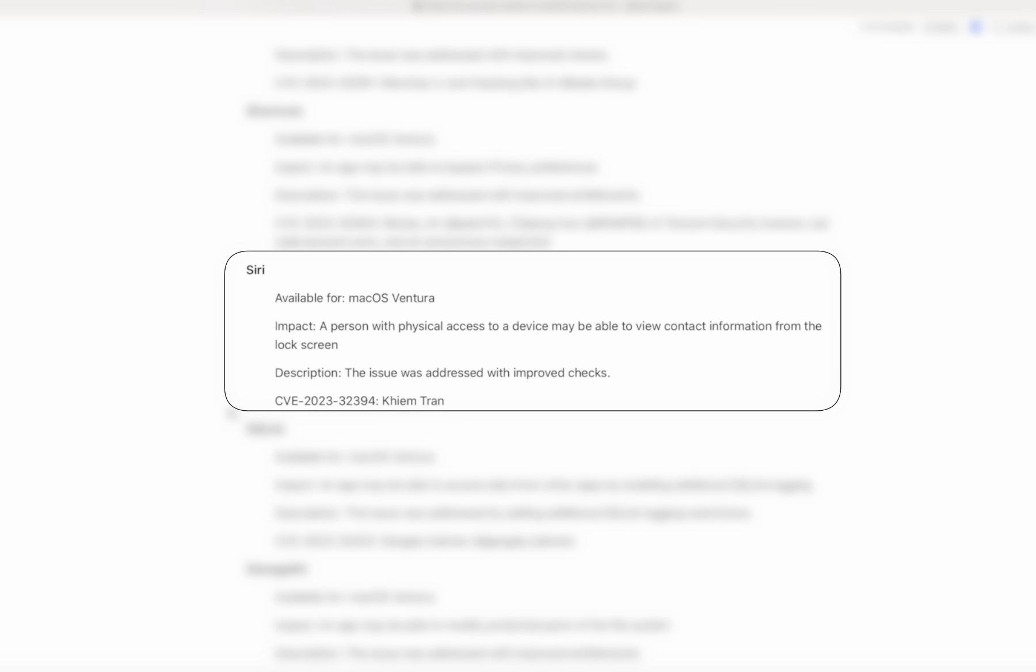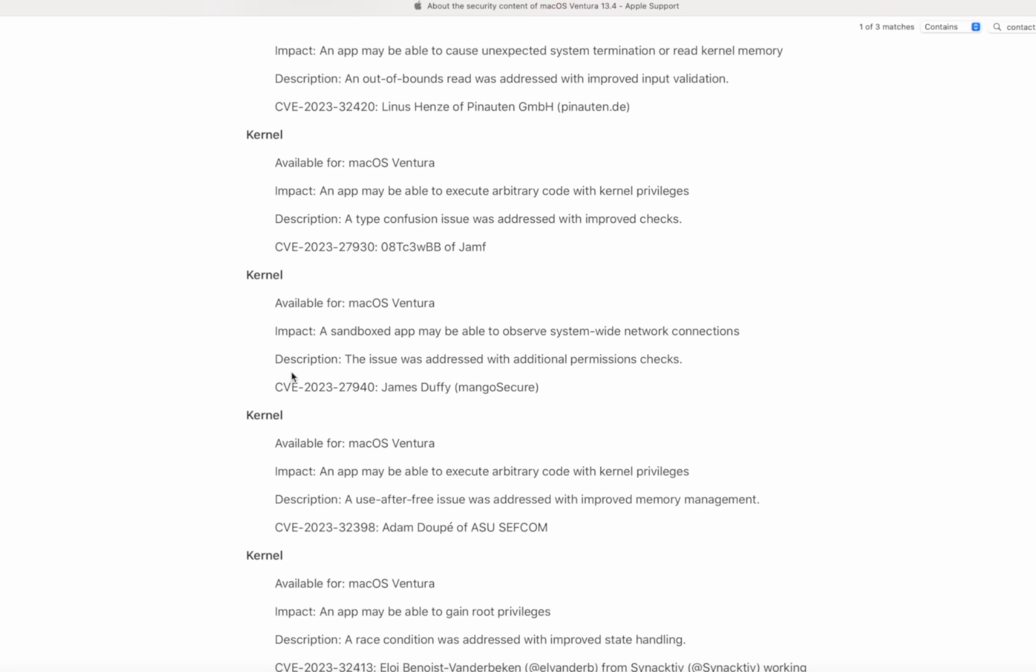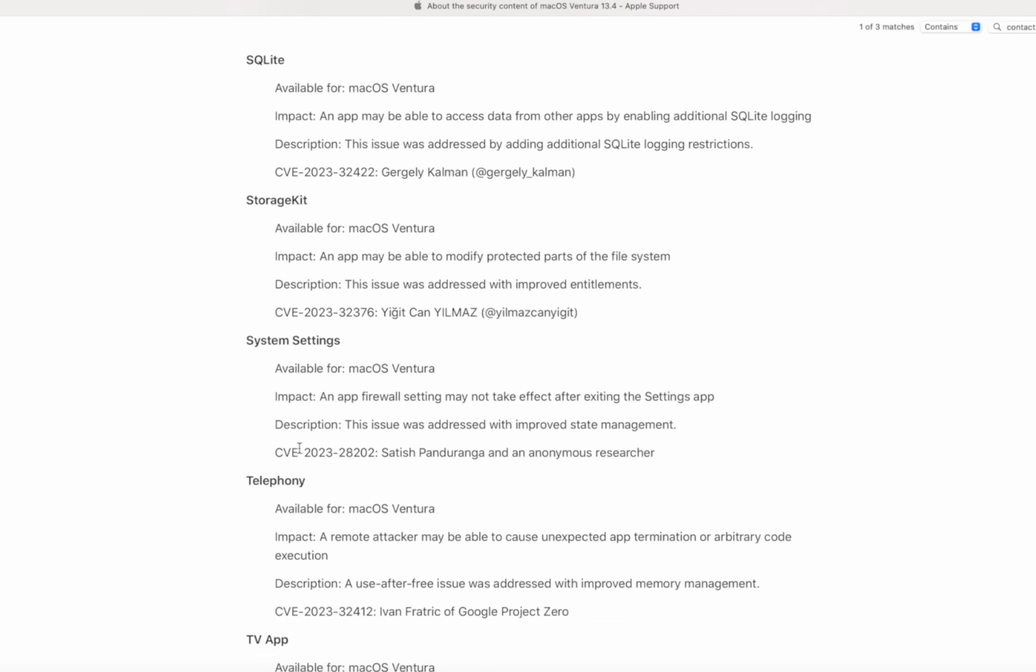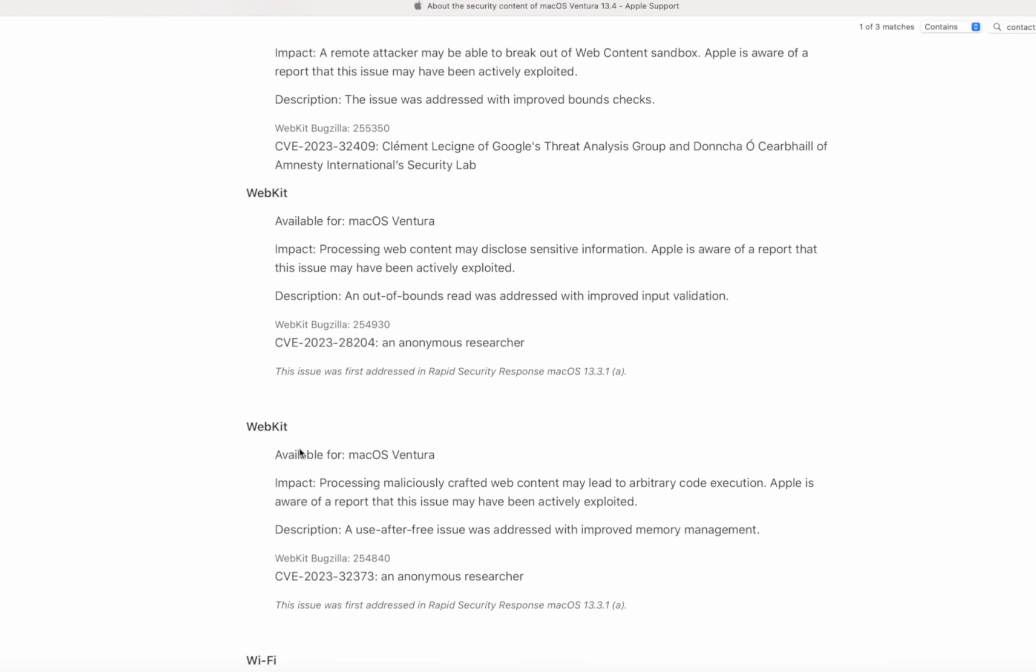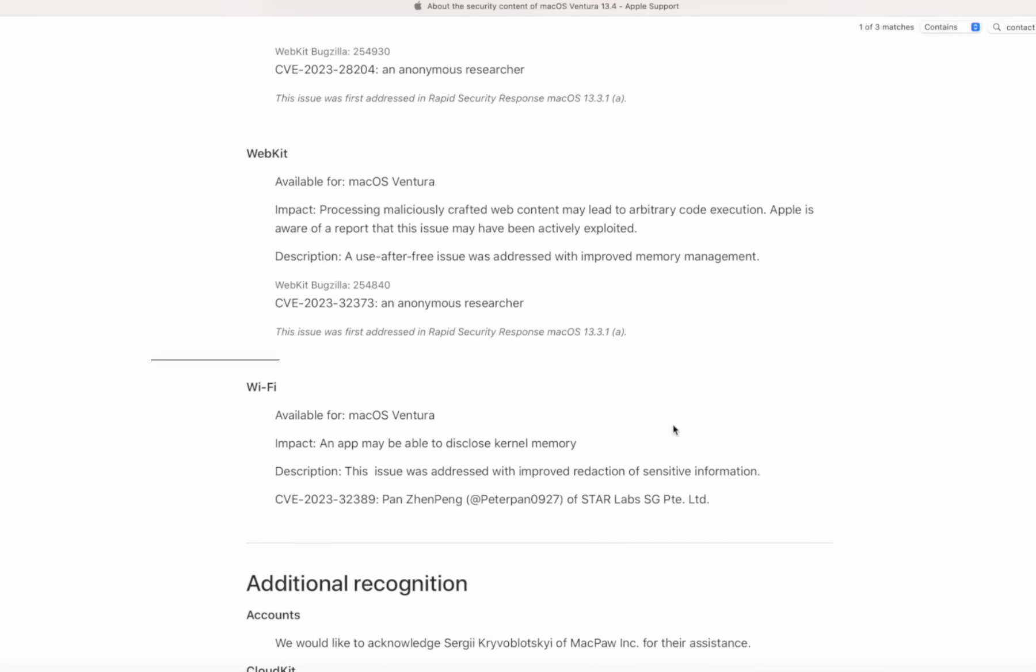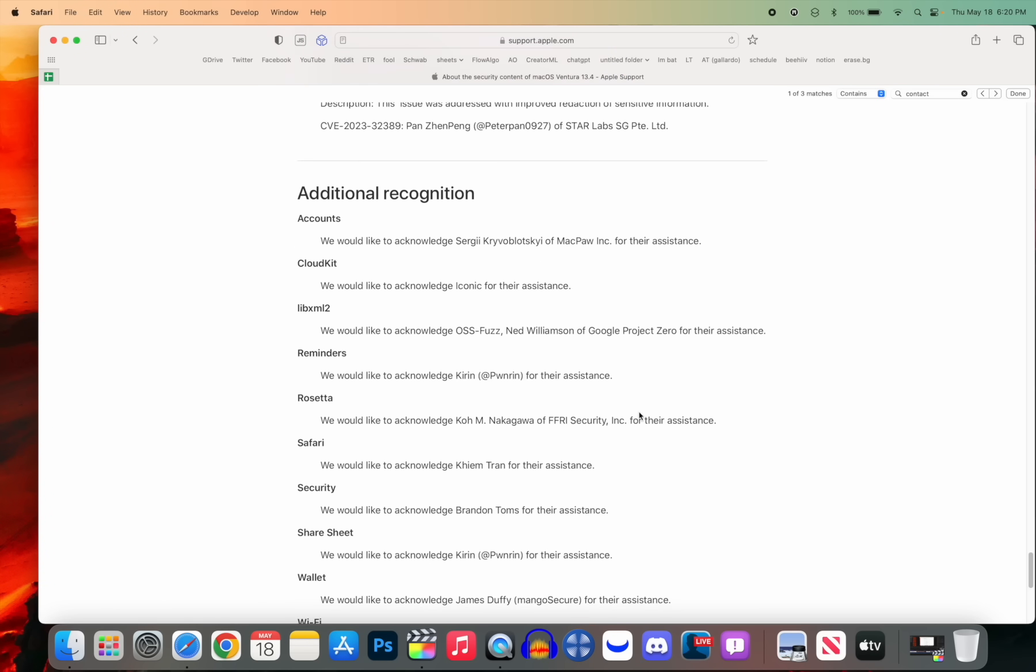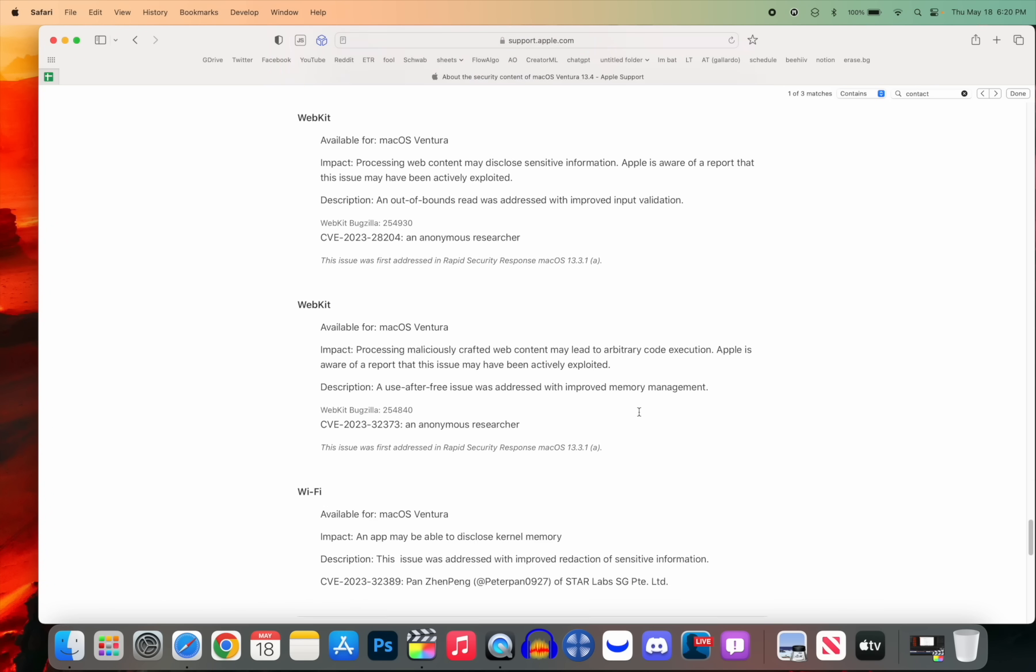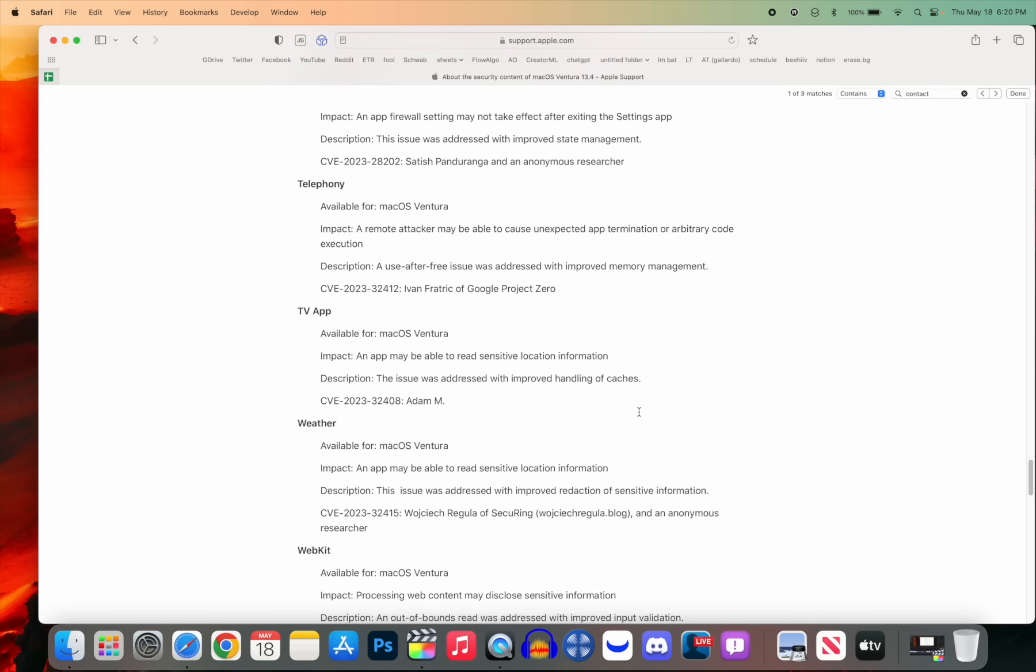And it's not just WebKit that was impacted either. You can see this one for Siri says the impact is a person with physical access to a device may be able to view contact information from the lock screen. We also have one right above that related to Shortcuts, and it says an app may be able to bypass privacy preferences. There are four kernel bugs, and there's even a bug related to the Wi-Fi, which you can see all the way at the bottom down here. The impact was an app may be able to disclose kernel memory. So quite a few bugs have been patched with macOS Ventura 13.4.